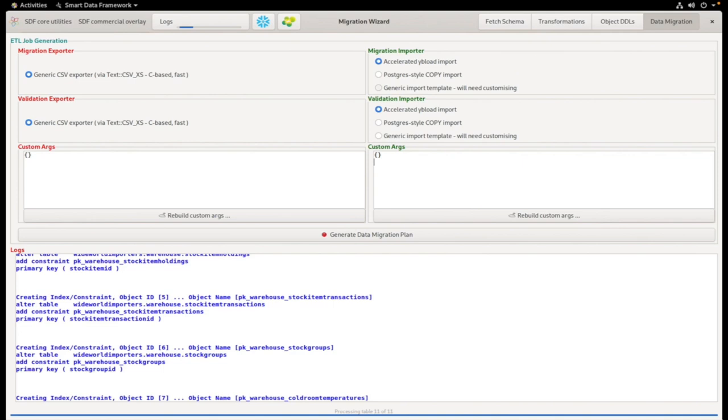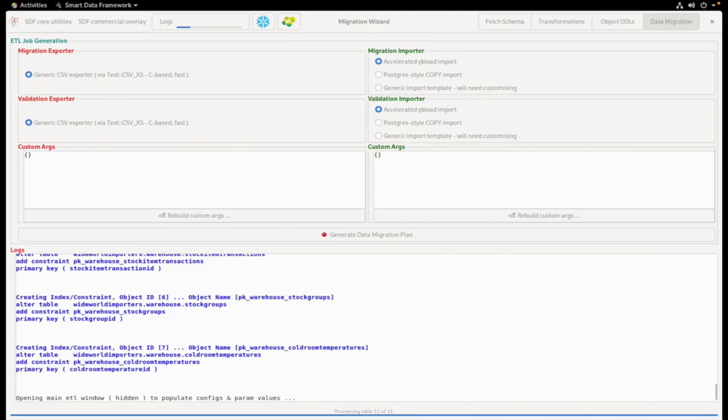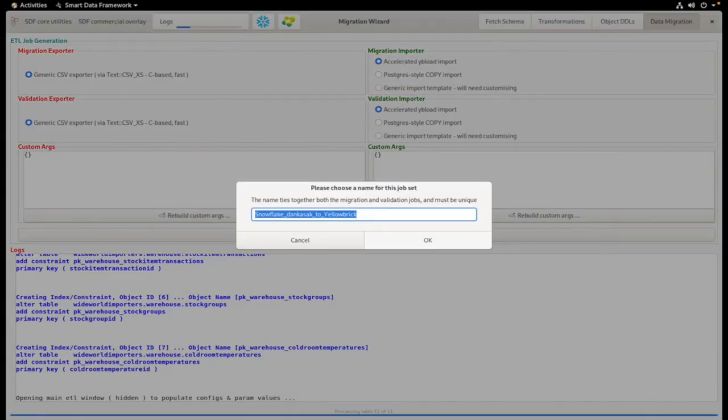We've selected the YB Load option, and now we'll generate the Data Migration plan, which is given a name by the system, or you can choose your own name here.